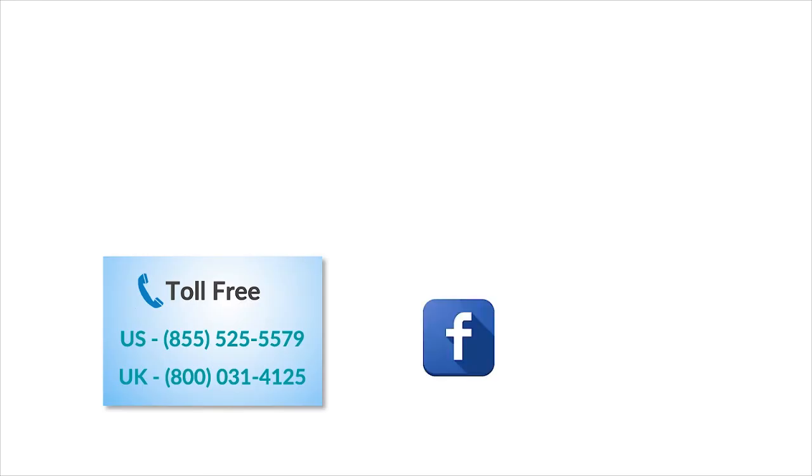To check out more tech videos, click here. To subscribe Guruaid channel, click here. For instant tech support, call Guruaid toll-free numbers.